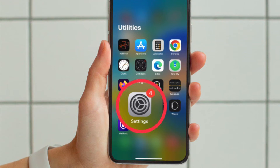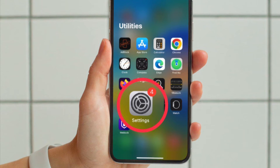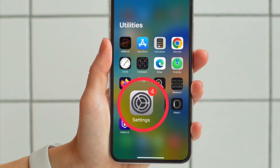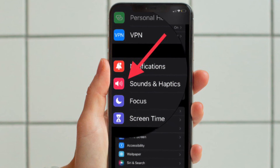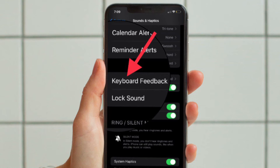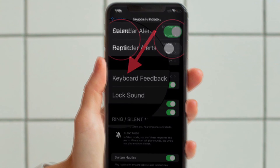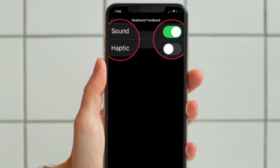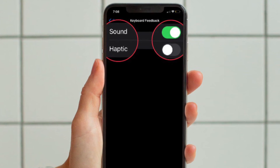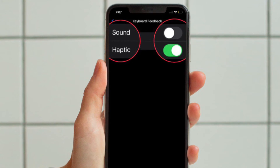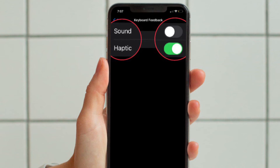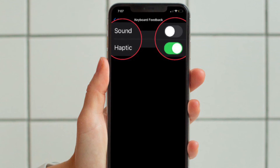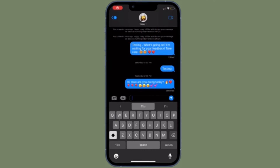First and foremost, open the Settings app on your iPhone running iOS 16 or later. Then tap Sounds and Haptics. Then near the bottom, choose Keyboard Feedback. Then tap the toggle next to Haptic to start using the iPhone haptic keyboard. After turning on the haptic keyboard, you can also turn off the sound effect for keyboard feedback.